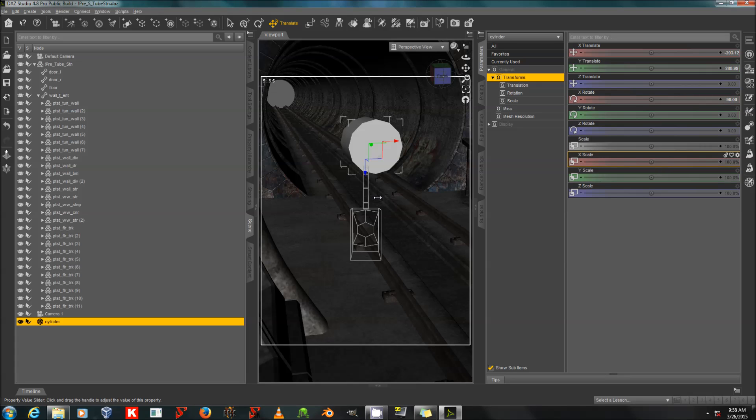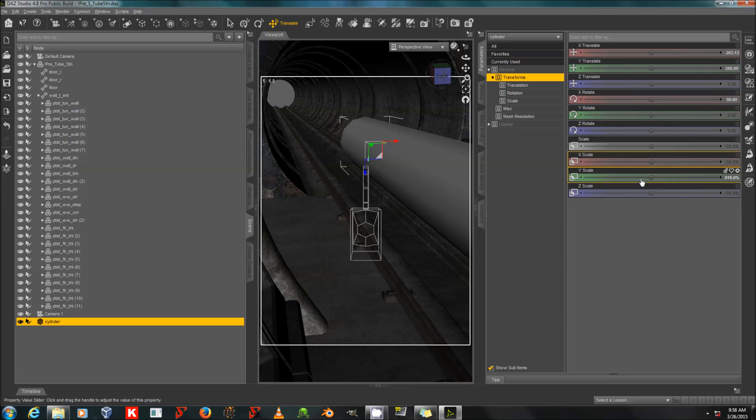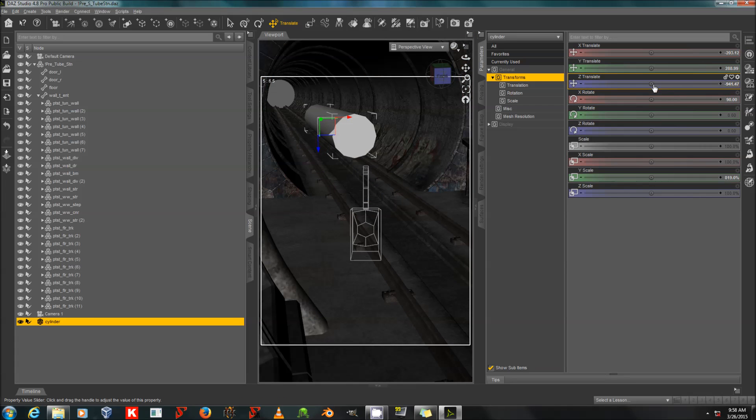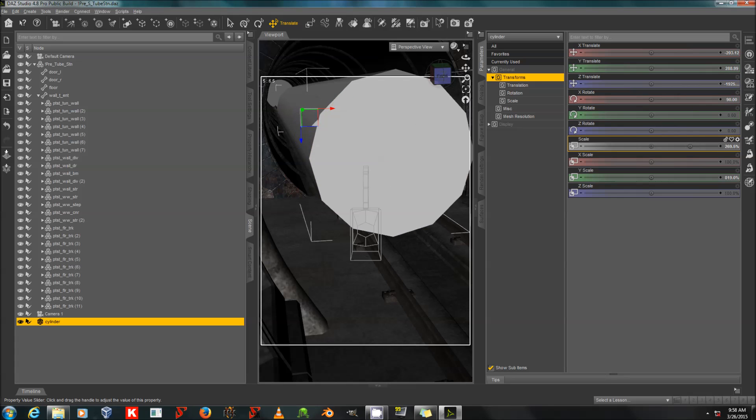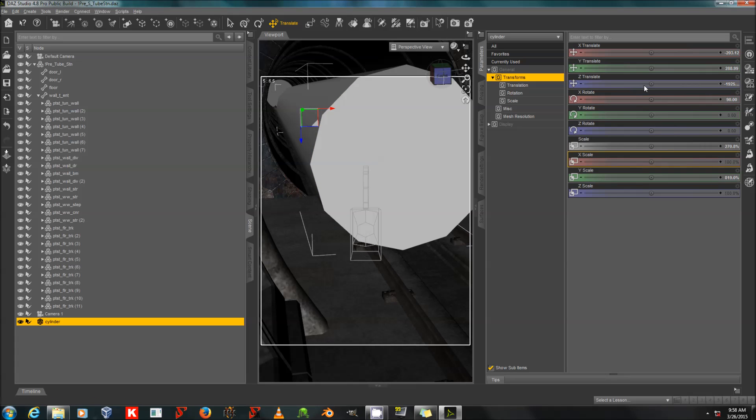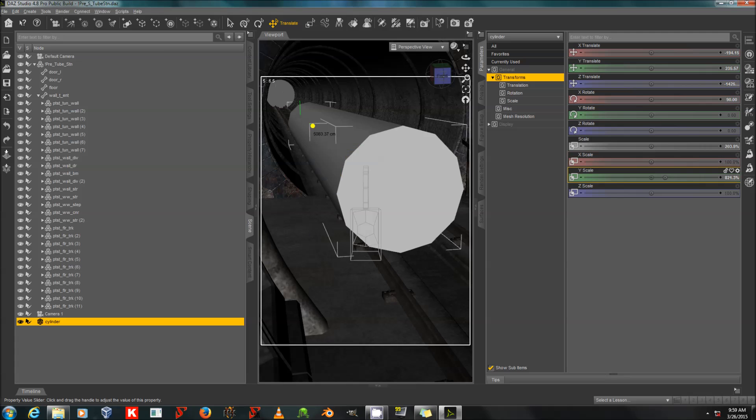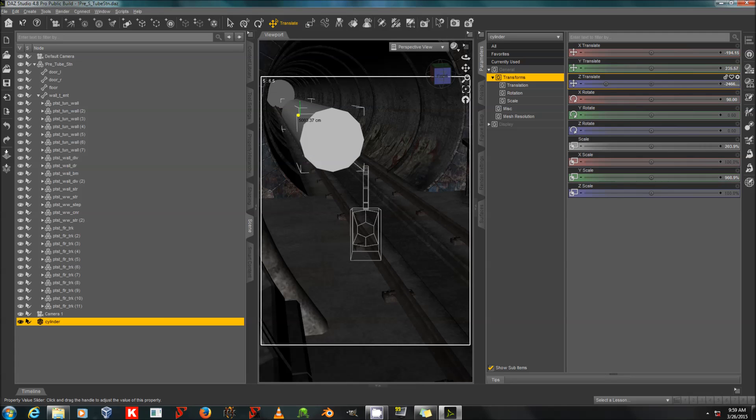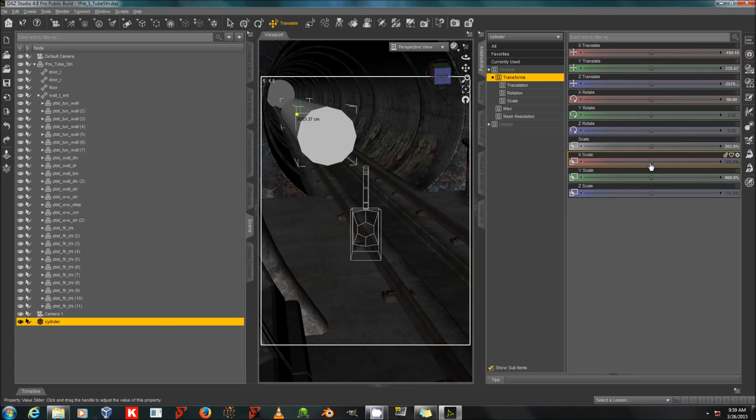It's good to do this before you start the process of applying the dust shader, because the shader will have refraction, and refraction makes things essentially invisible.